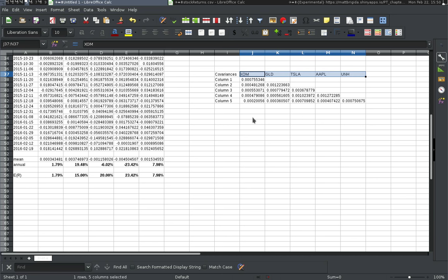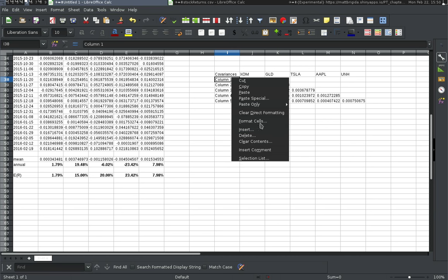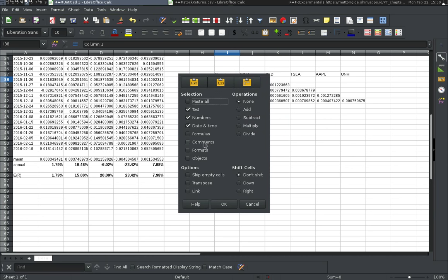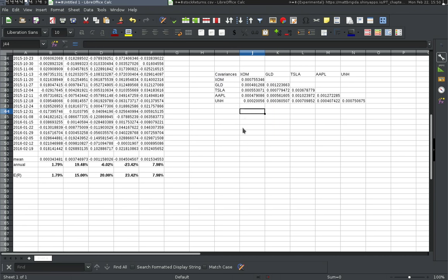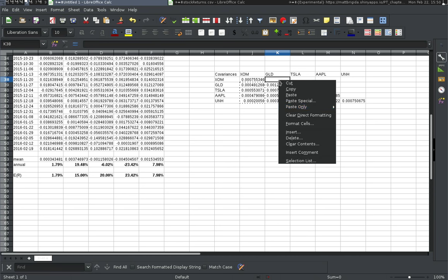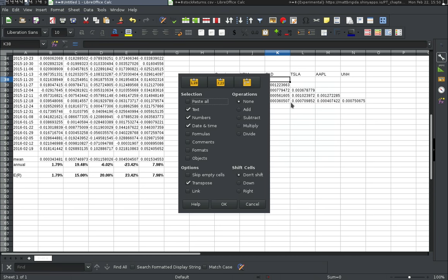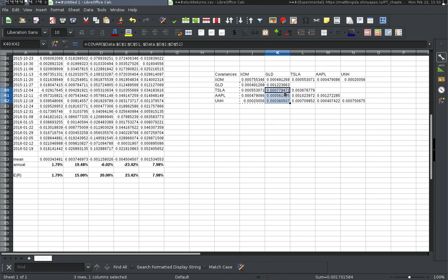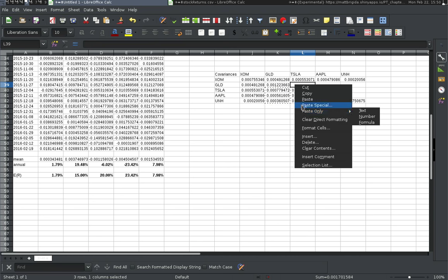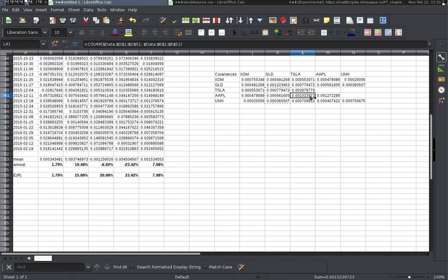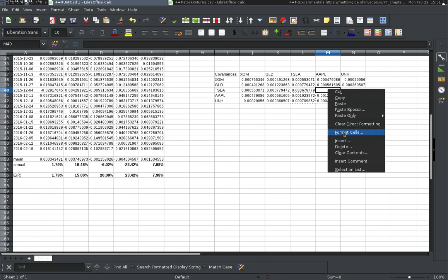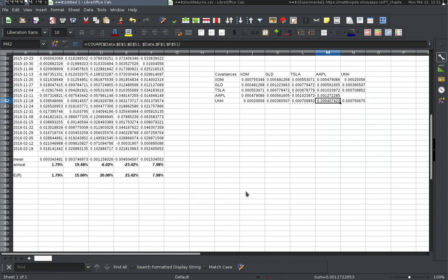I'll paste from here and use paste special transpose — if you're on your own computer, you might want to set a hotkey for paste special transpose because we'll need it a couple of times. I'll fill in the rest of the variance-covariance matrix using paste special transpose. Now this is covariance calculated off of weekly data, so we'll need to annualize it.